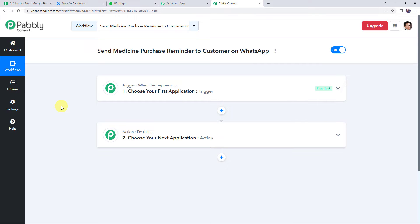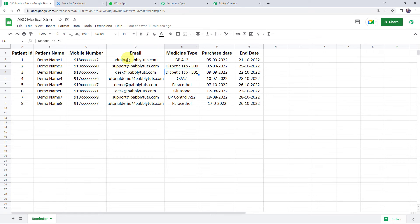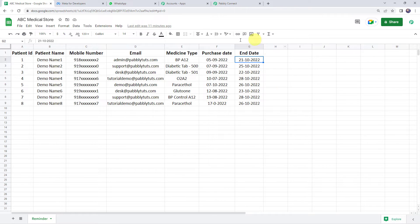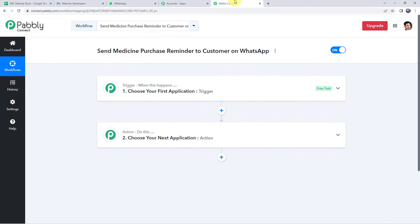In this particular use case, we want to send medicine purchase reminder messages to customers on their WhatsApp number. We have some customer details in our Google Sheet including patient name, mobile number, email address, medicine type, purchase date and end date. By the end date, the medicine will get over. We want this workflow to run at a specific time regularly.